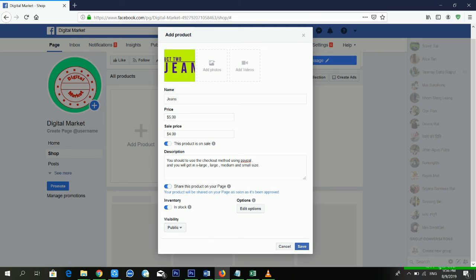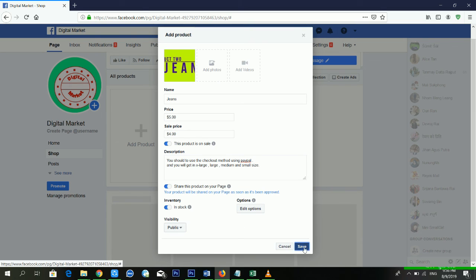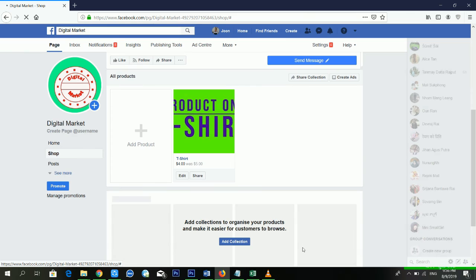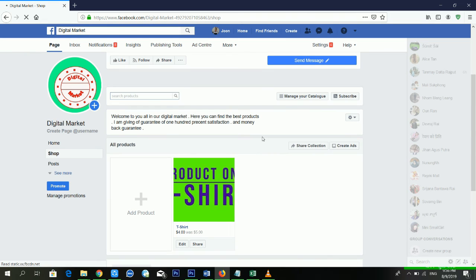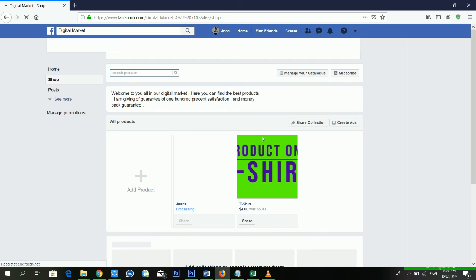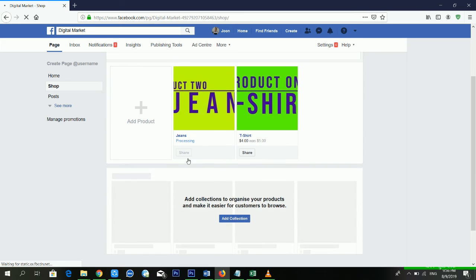I'm sharing this product on my Facebook page and setting the visibility to public. Then I'm clicking Save. It's saving again — and now it's telling me it's processing.